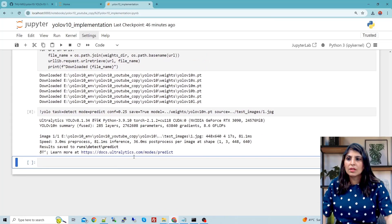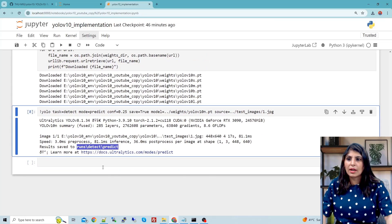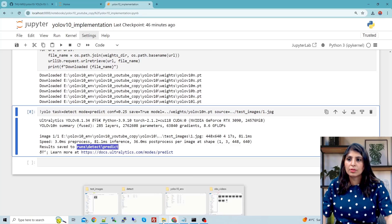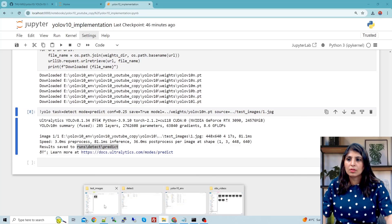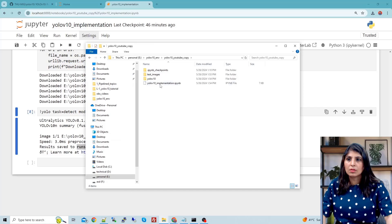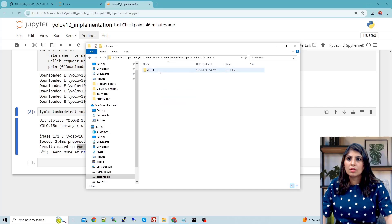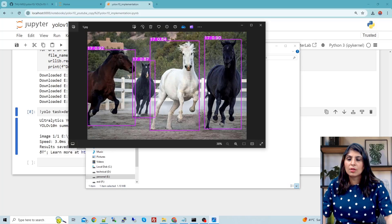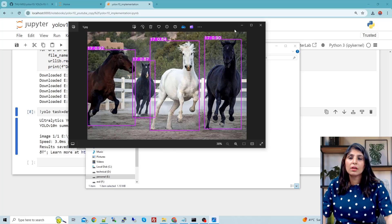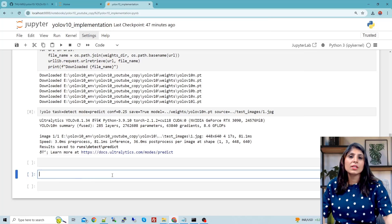You can see the results are stored at a specific location. Let's open that location and see the output. In the run folder under detect/predict, you can see the output — 17 means the horse class in the COCO dataset. Now let's see how to train a custom model.